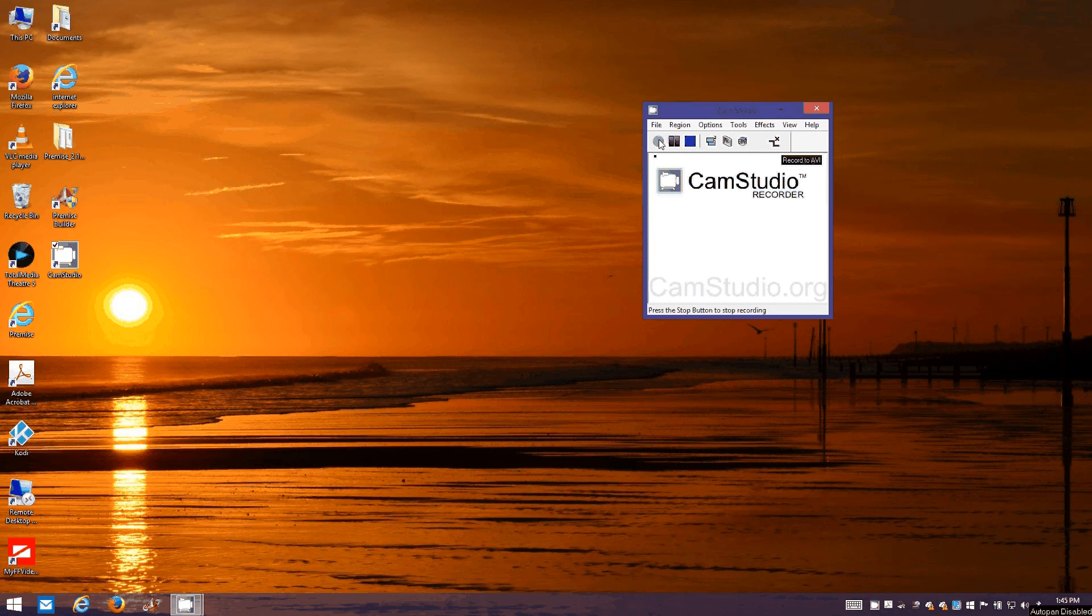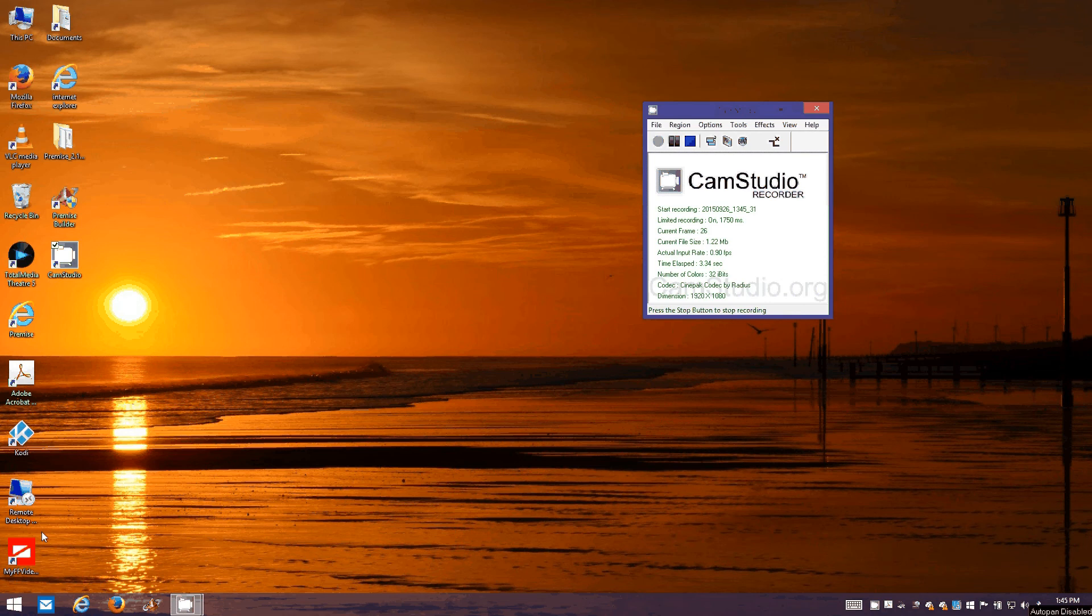Hello YouTubers, this is Ellery here and I'm going to show you how to install Premise, a free home automation program under Windows.